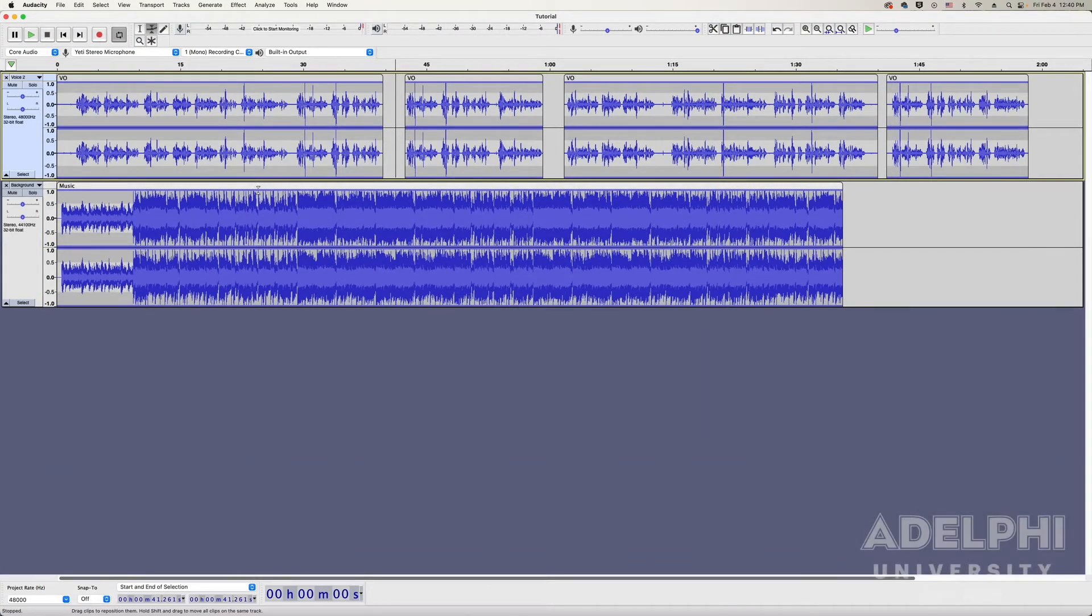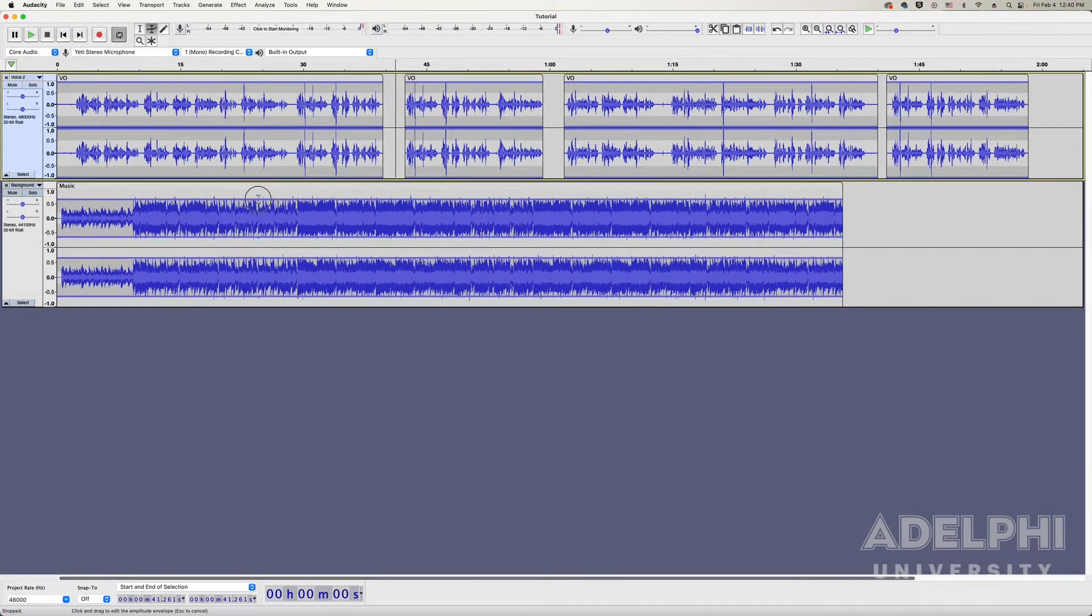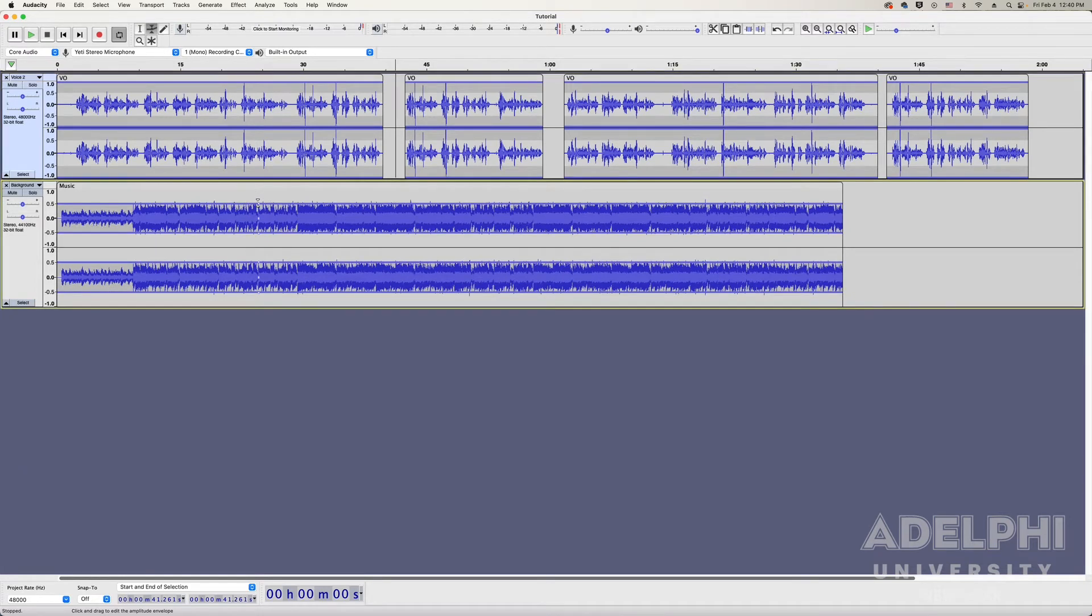The Envelope tool is another very important tool to know while editing your audio. It is used to lower the volume at a particular point in the audio track. This is useful for creating effects like fade in and fade out.